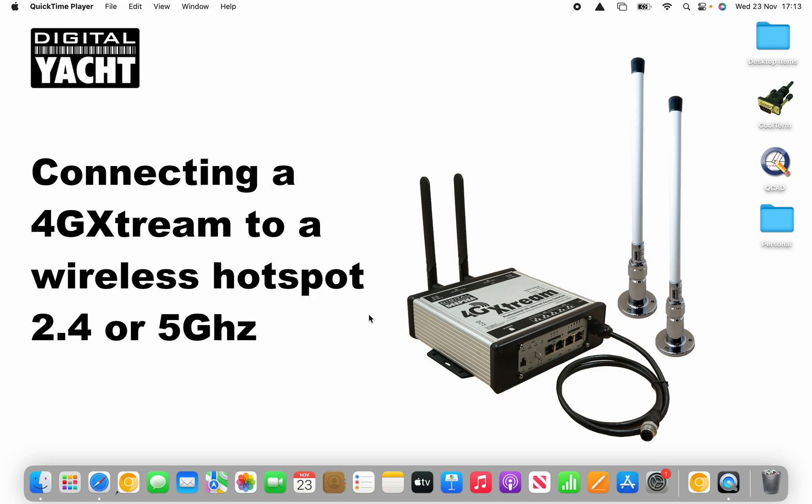So the 4G Xtreme is shipped with two external 4G antennas as you can see here with the mounts and cabling and also two internal Wi-Fi antennas which screw into the back of the unit.